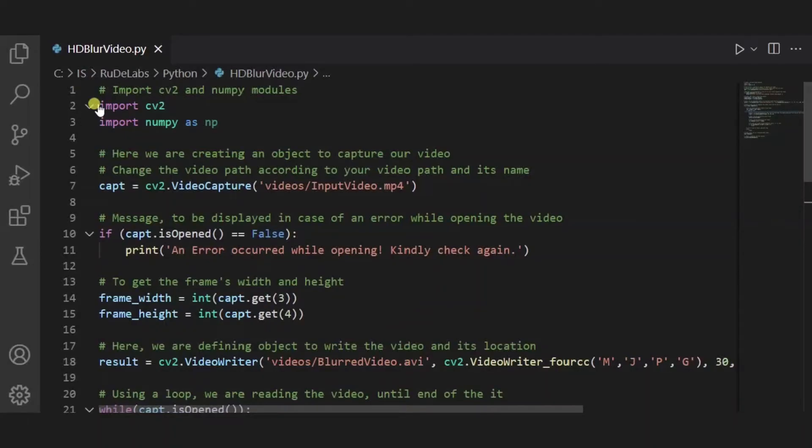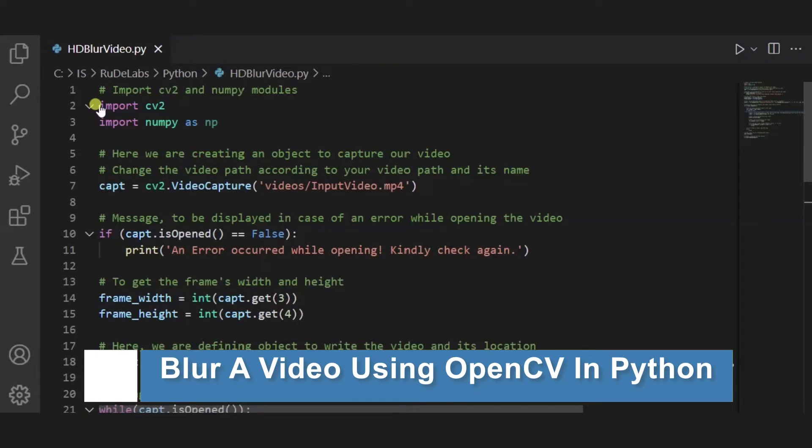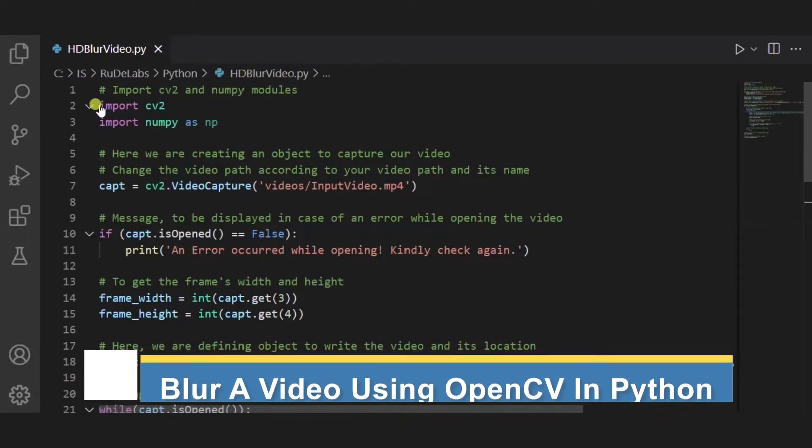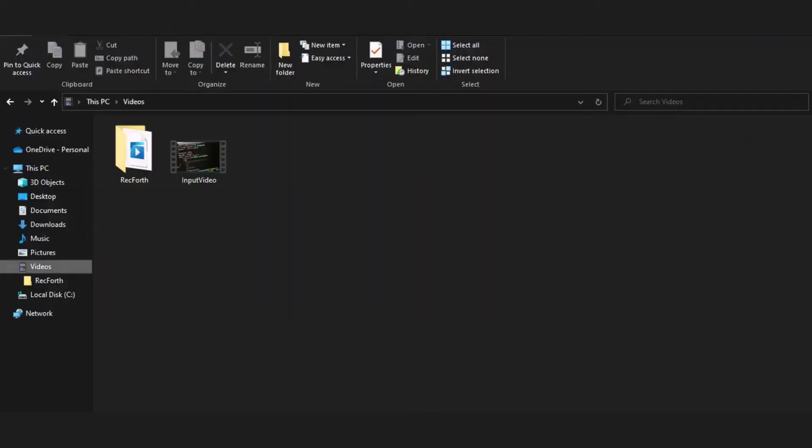Hello everyone, welcome to my project ideas channel. Today we will learn how to blur a video using OpenCV in Python. So let us begin. First of all, we need a Visual Studio Code editor or any IDE as per your choice. After it, we need one video to blur it.